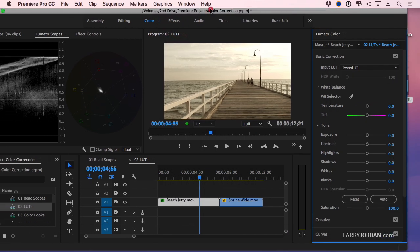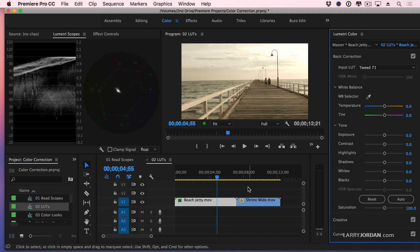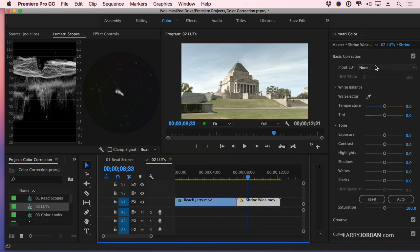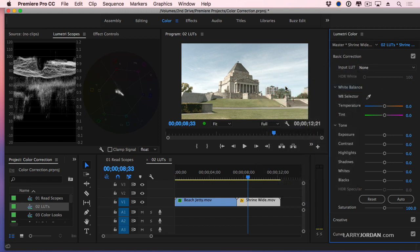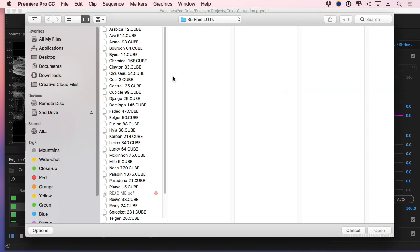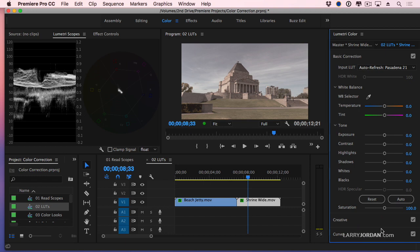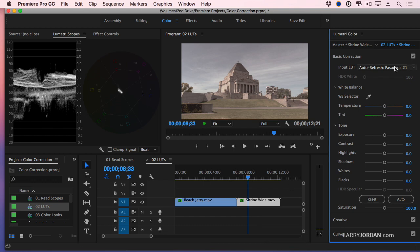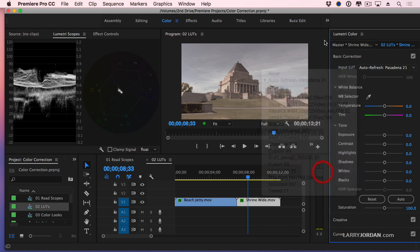If all I want to do is to apply a single lookup, for instance here. This is a shot from Blackmagic. I'm going to click on input and say browse. I'm going to go to my 35 free LUTs. I'm already in the folder and let's pick, let's do Pasadena and click open. I've now applied that Pasadena LUT specifically to this clip. It'll travel wherever the clip goes, but it doesn't show up in my menu here.